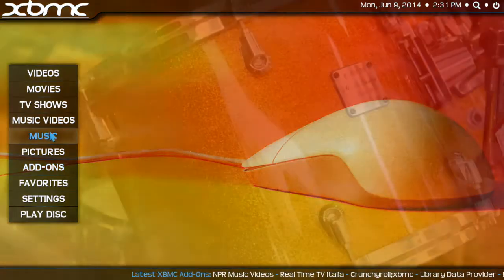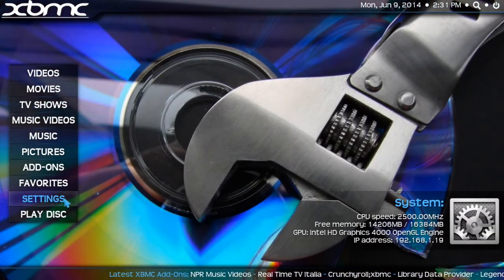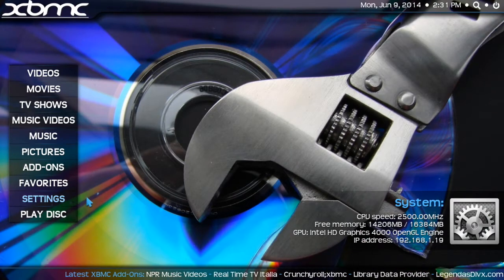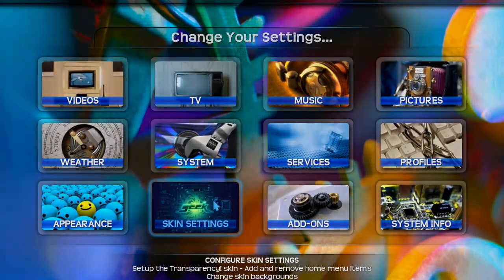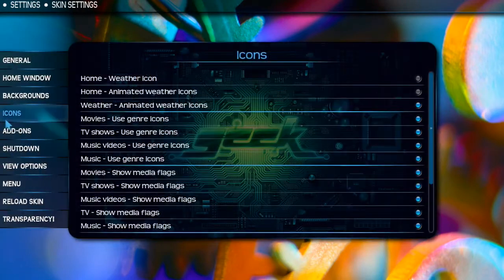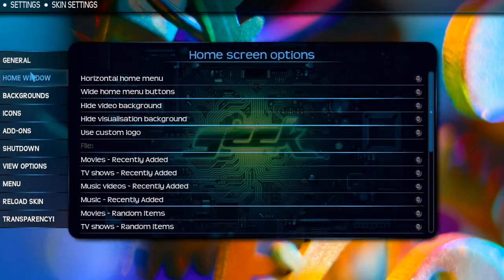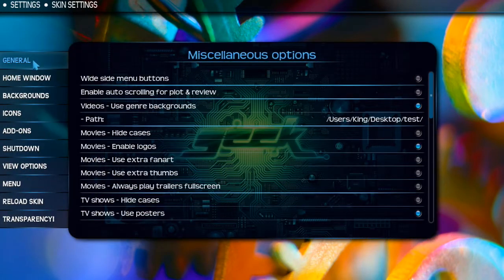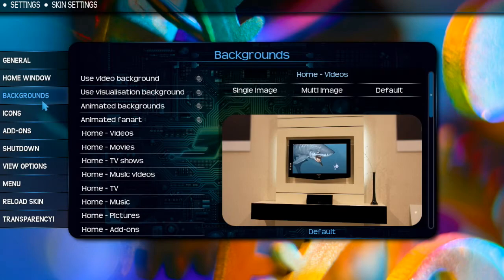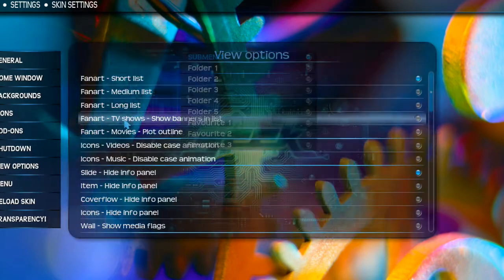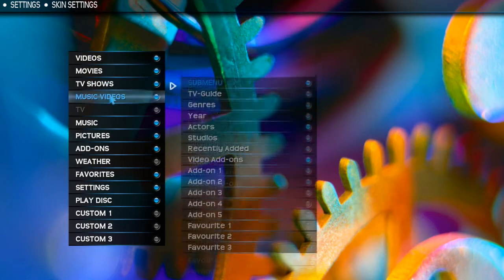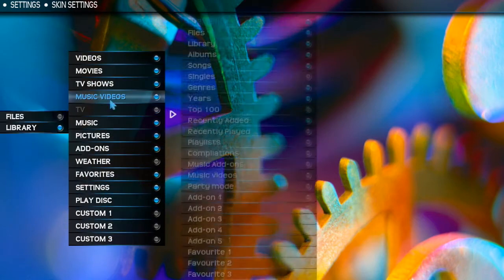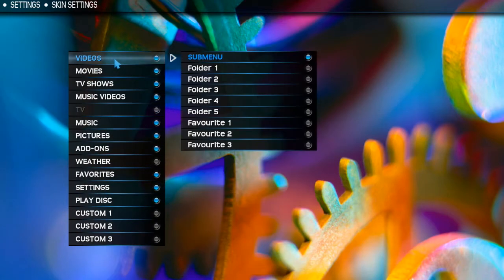We're going to head into Settings, then go to Skin Settings, and then go to Menu. I will be showing you how to set up the home window and general backgrounds in another video, but we're going to go down to Menu. Within the menu there are several different options already made for you, but there is one you'll need to set up yourself.